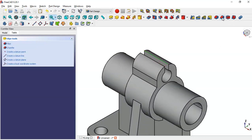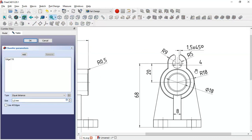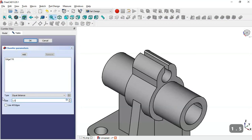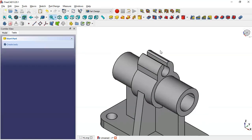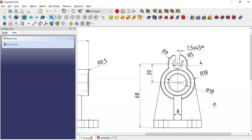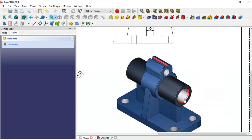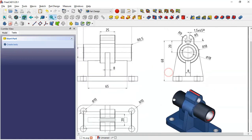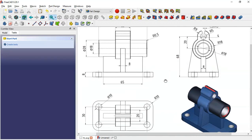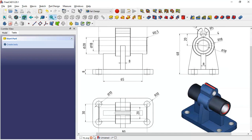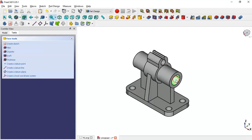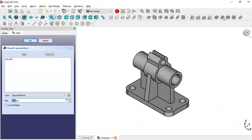Next we select this edge and go to the Chamfer tool. From the drawing we see the dimensions: we set it to 1.5 millimeters, click the Z button, hit this edge, and click OK. We also have a chamfer on this edge with a value of 1 millimeter. We select this face, go to the Chamfer tool, set 1 millimeter, and click OK.